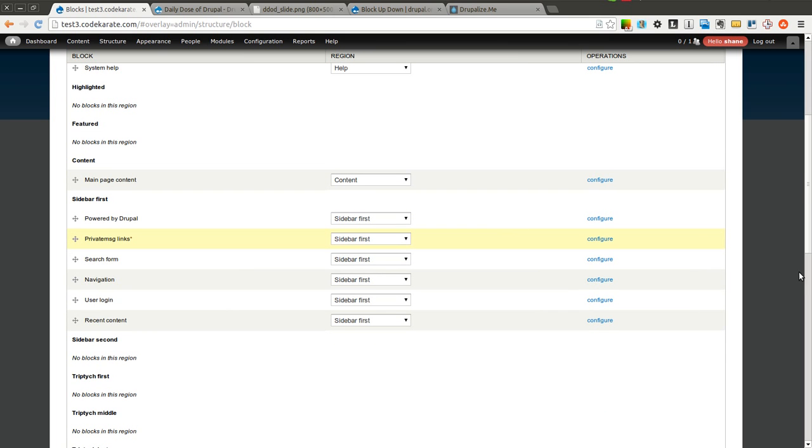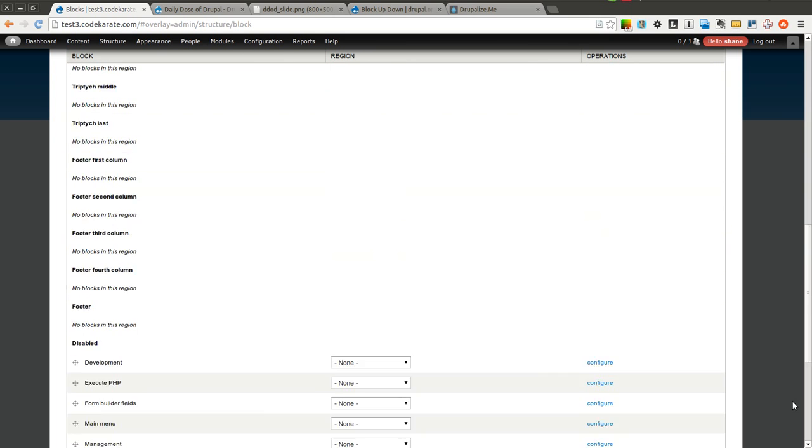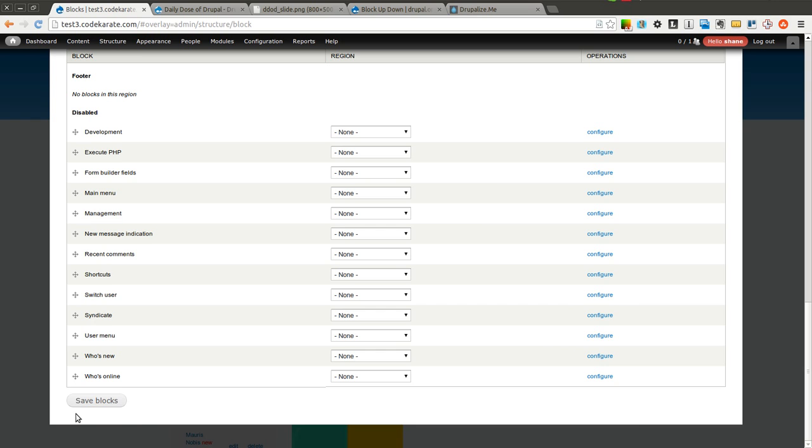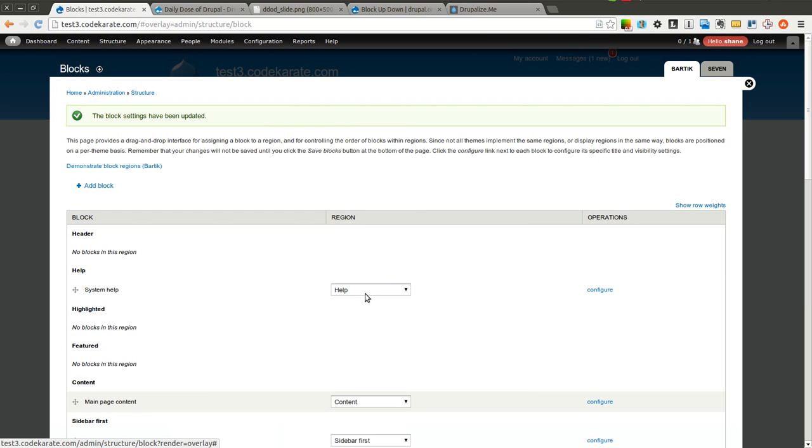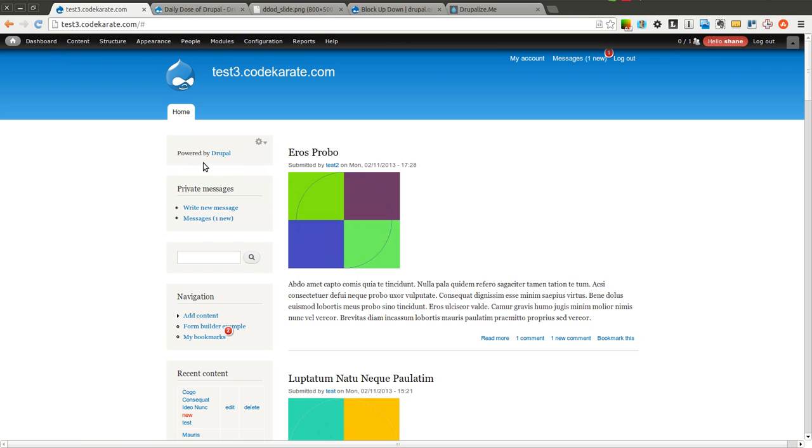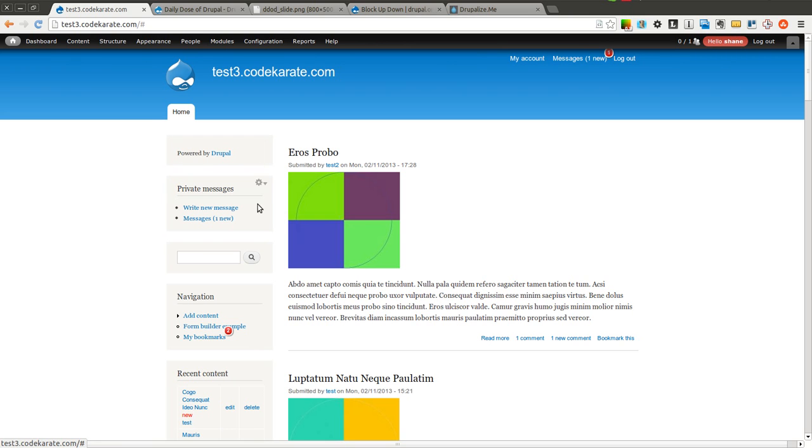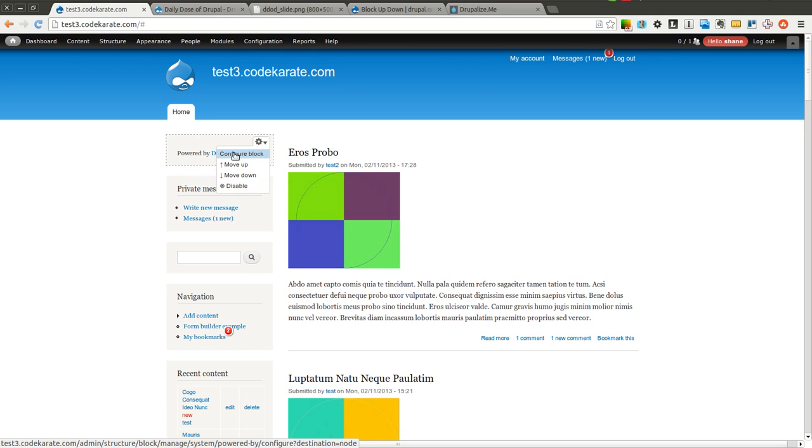Which generally isn't too bad, but if you have a lot of blocks and you need to move things around often, it could become a little bit of a hassle. So this module essentially adds a few menu items to your traditional edit block menu item that you have.